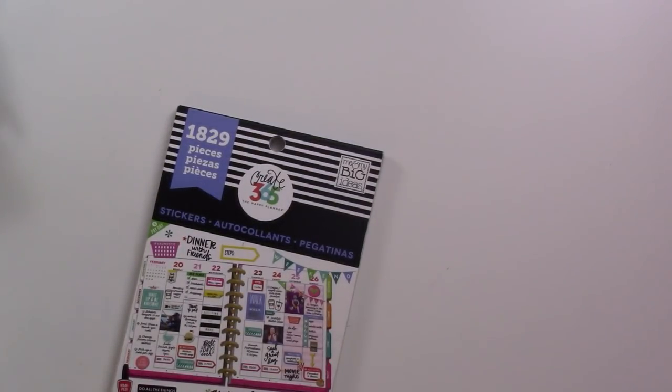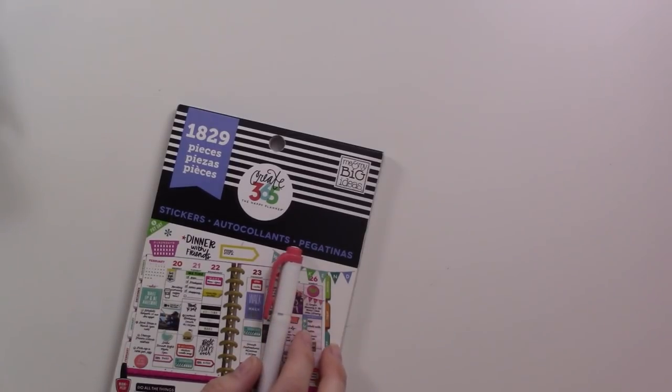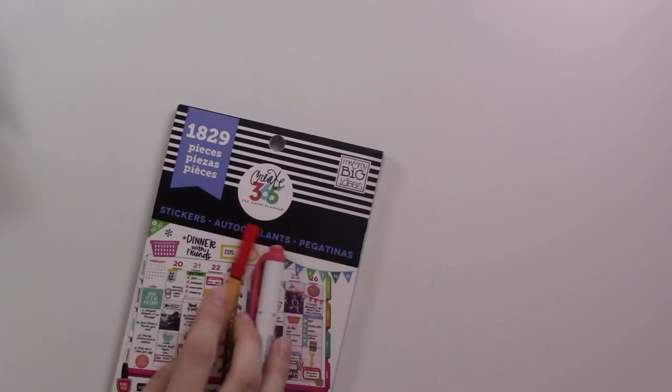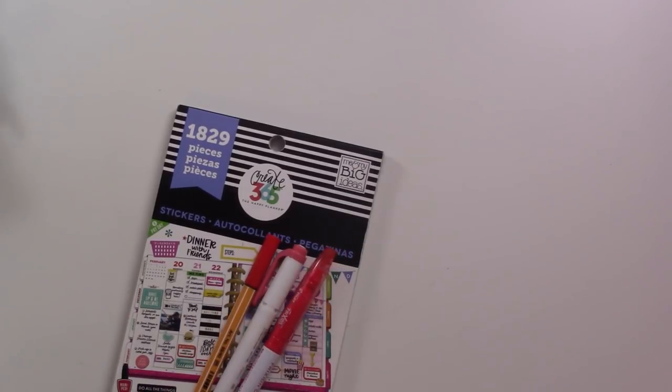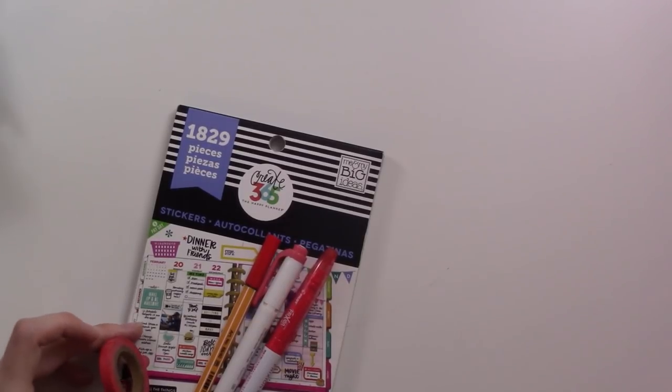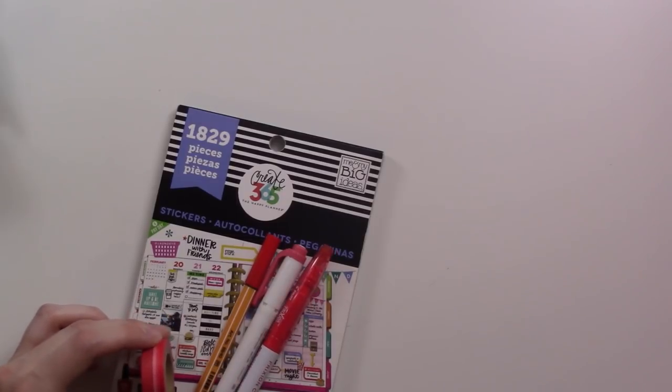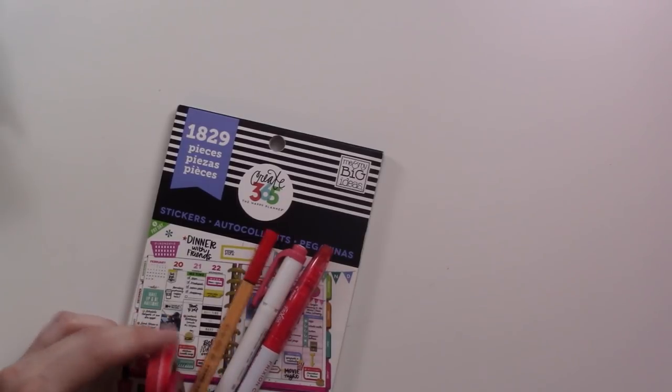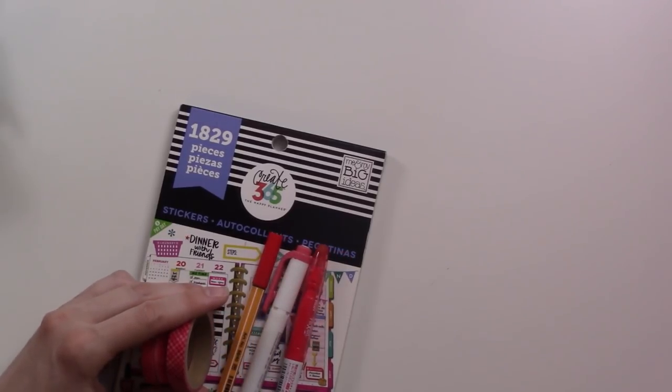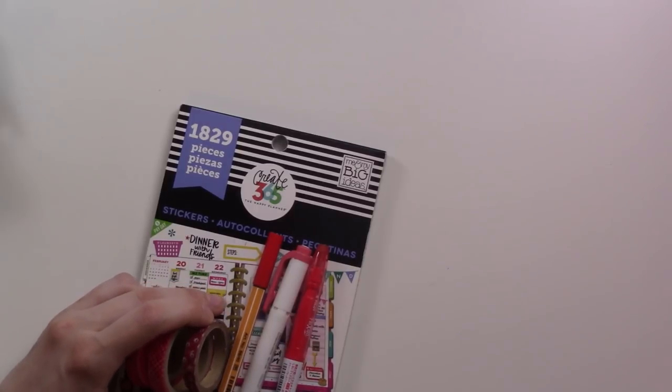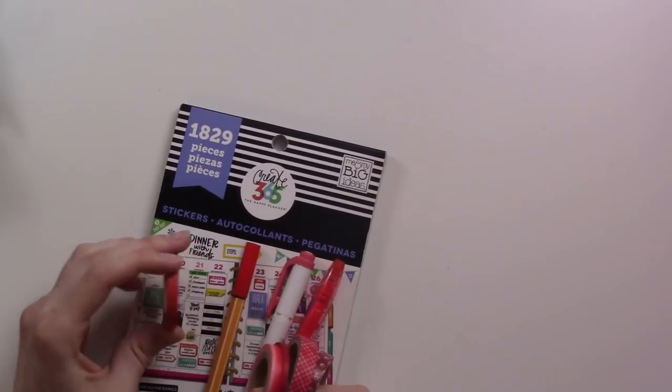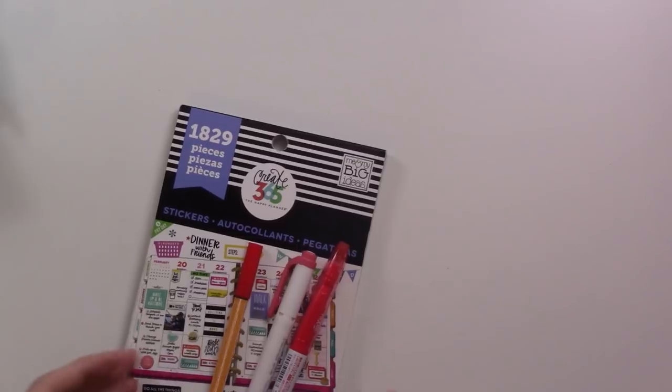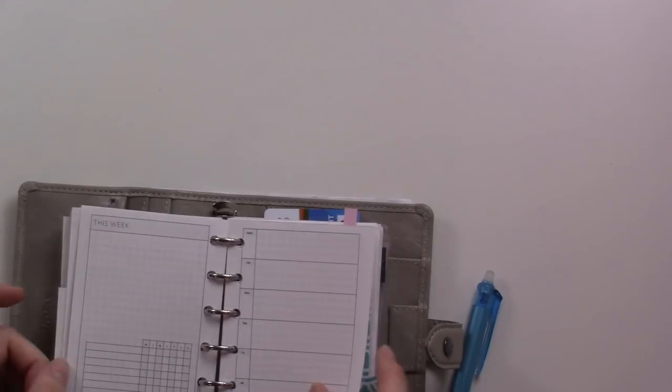I will also grab my Happy Planner stickers because I'm trying to use these more often. You got to use them. Then we've got a red mild liner and a red fine liner and a red Friction pen, and then we'll pull out all of the washi tape. This one is more red, this is kind of red, that's red.